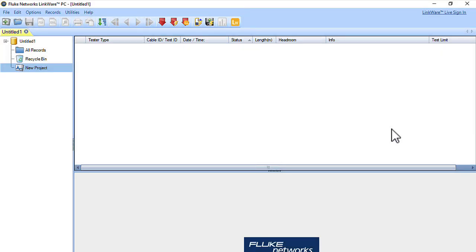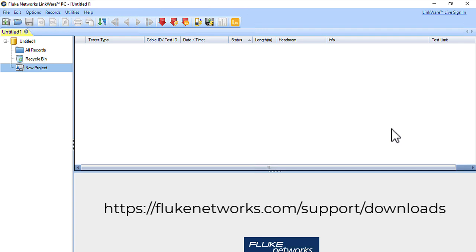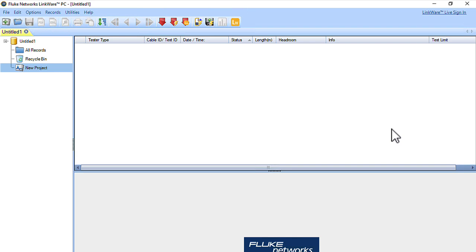Now that I've uploaded the test results from the Versive to LinkWare Live, I'm on a computer that has access to the Internet. I've downloaded the latest version of LinkWare PC from Fluke Networks by going out to Fluke Networks, Support, and Downloads.